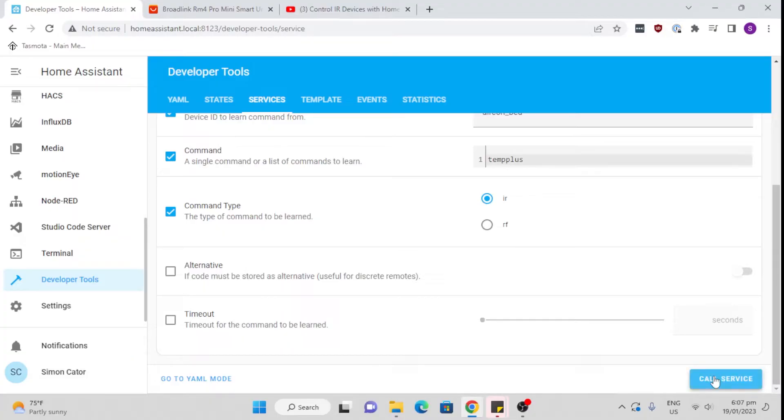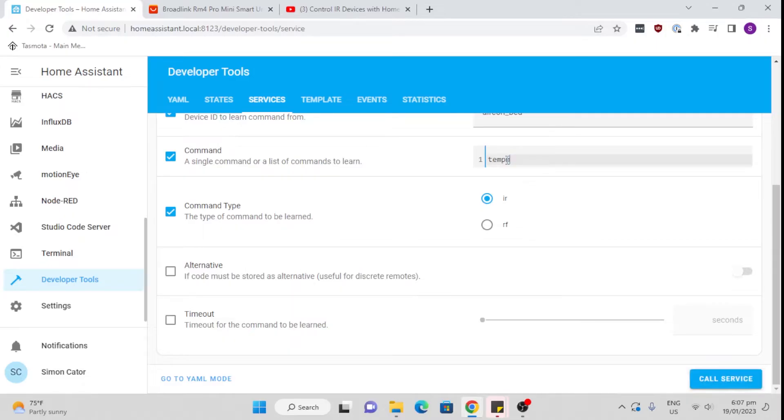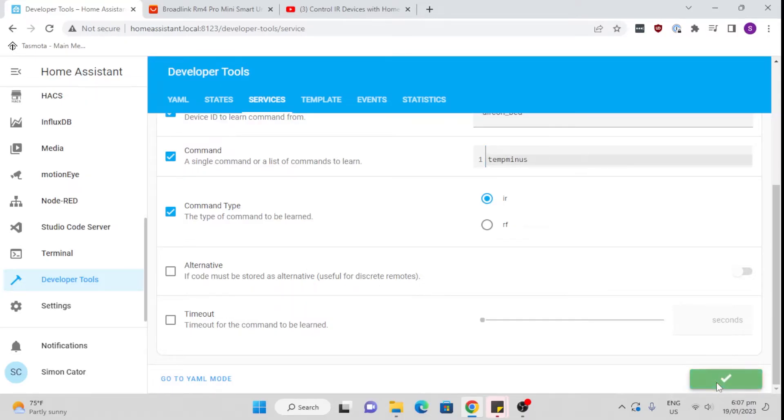Now say you wanted to learn another command, we can go temp minus and we can call service again and then press the temp minus. It's now learned that command. So we've now taught it two commands. You could go and teach it as many commands as you want.